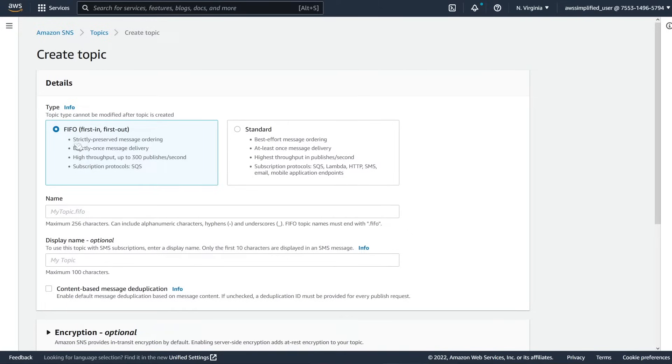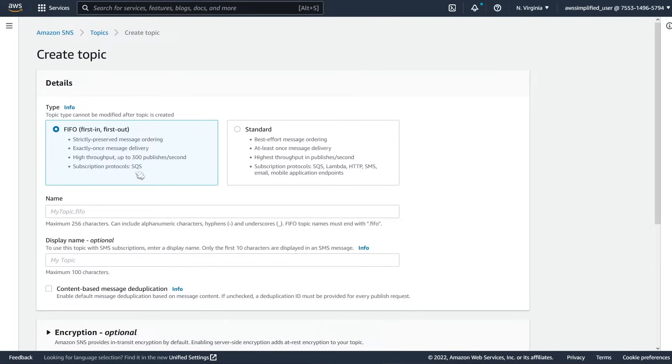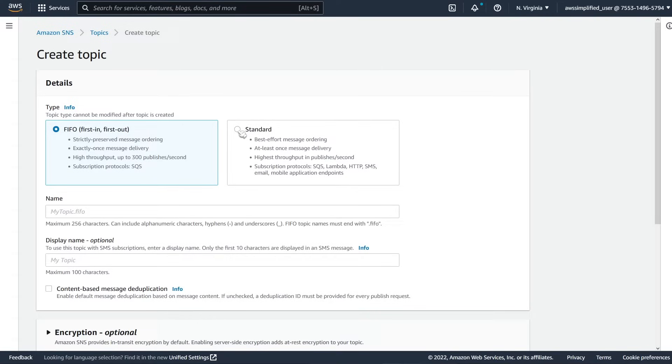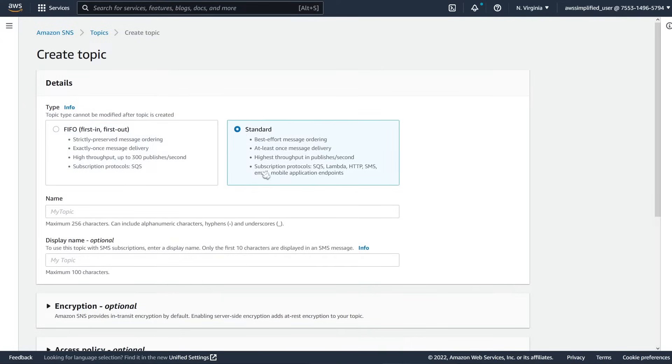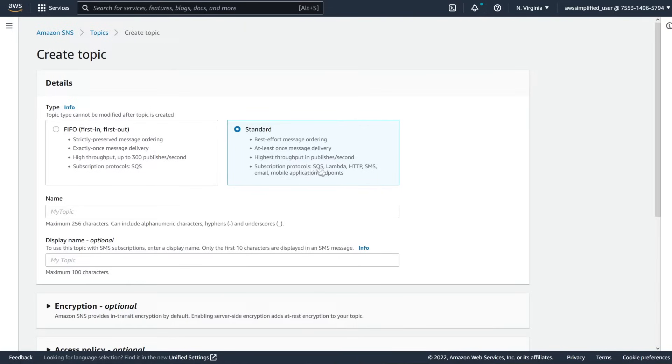There's also exactly once message delivery, high throughput. However, it's quite a bit lower than the standard and the only subscription protocol that is supported is SQS, which is another service called Simple Queue Service. Standard is the kind of classic version of the SNS topic. This has best effort message ordering, at least once delivery, much higher throughput. And also it has some other subscription protocols here like SQS, Lambda, HTTP, SMS, email, so on and so forth.